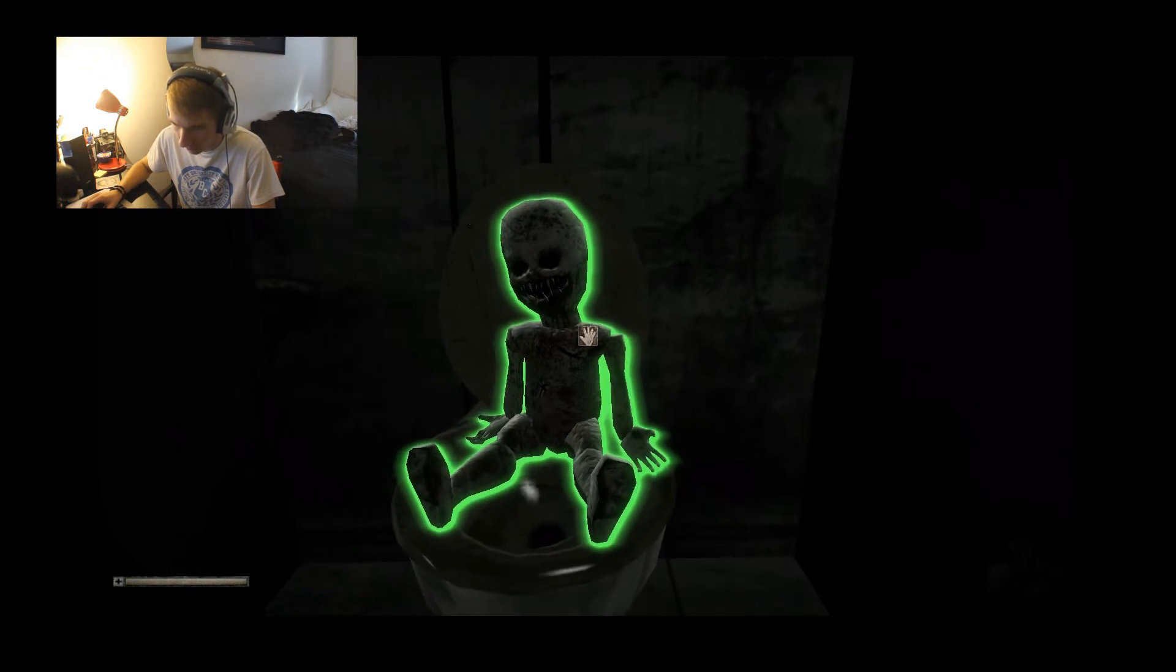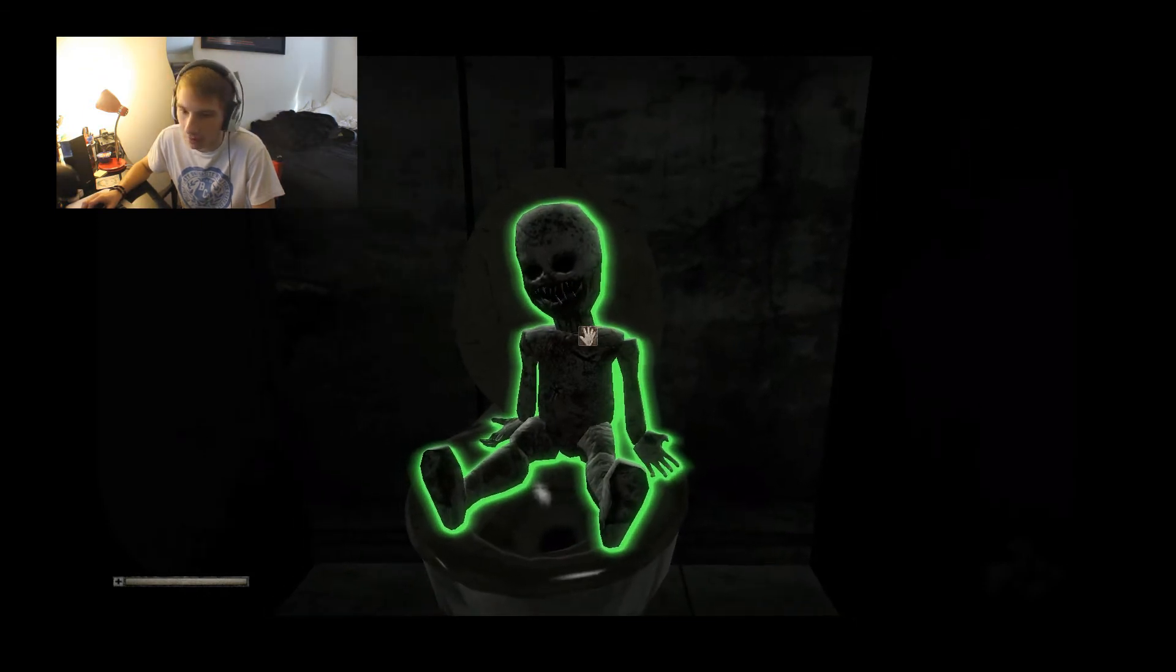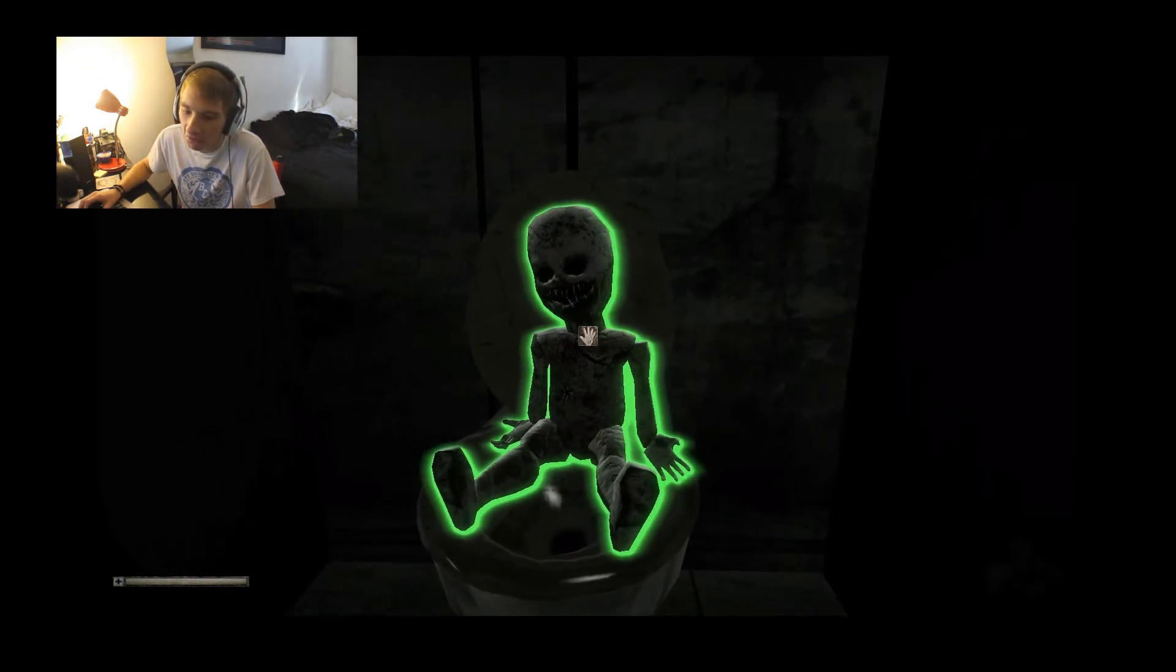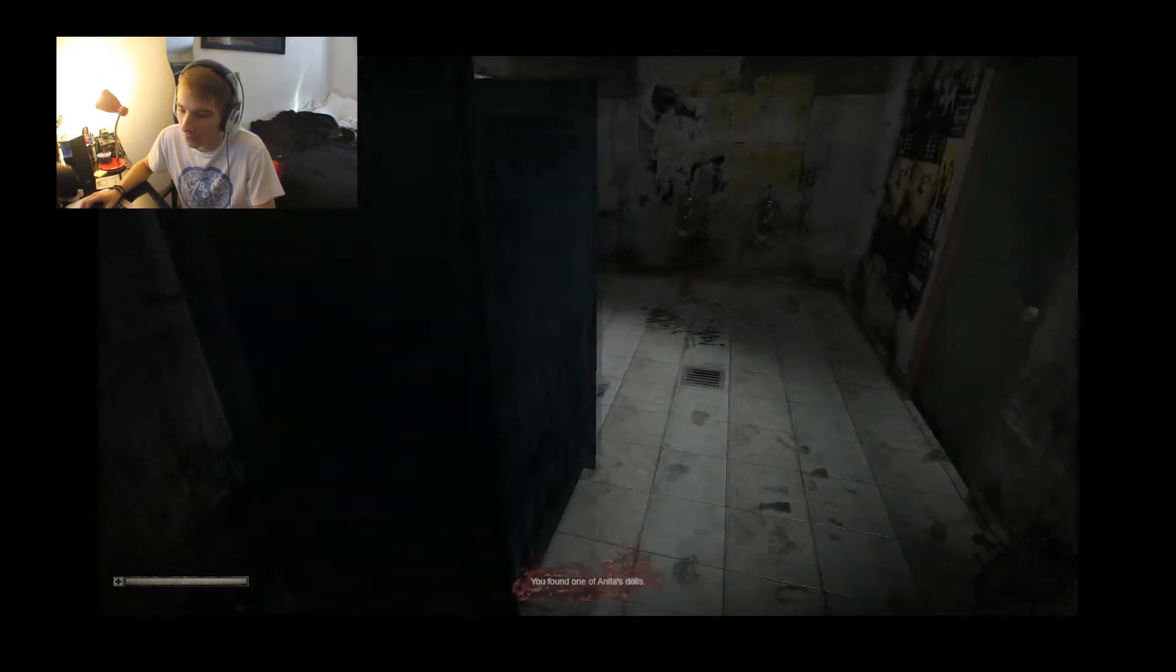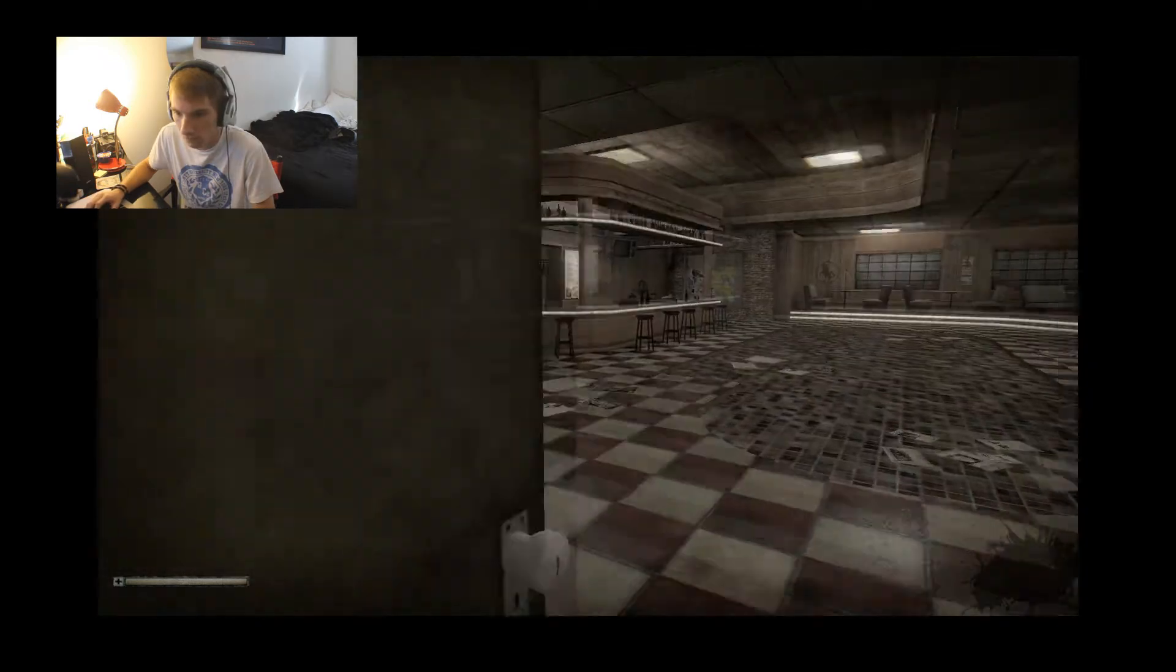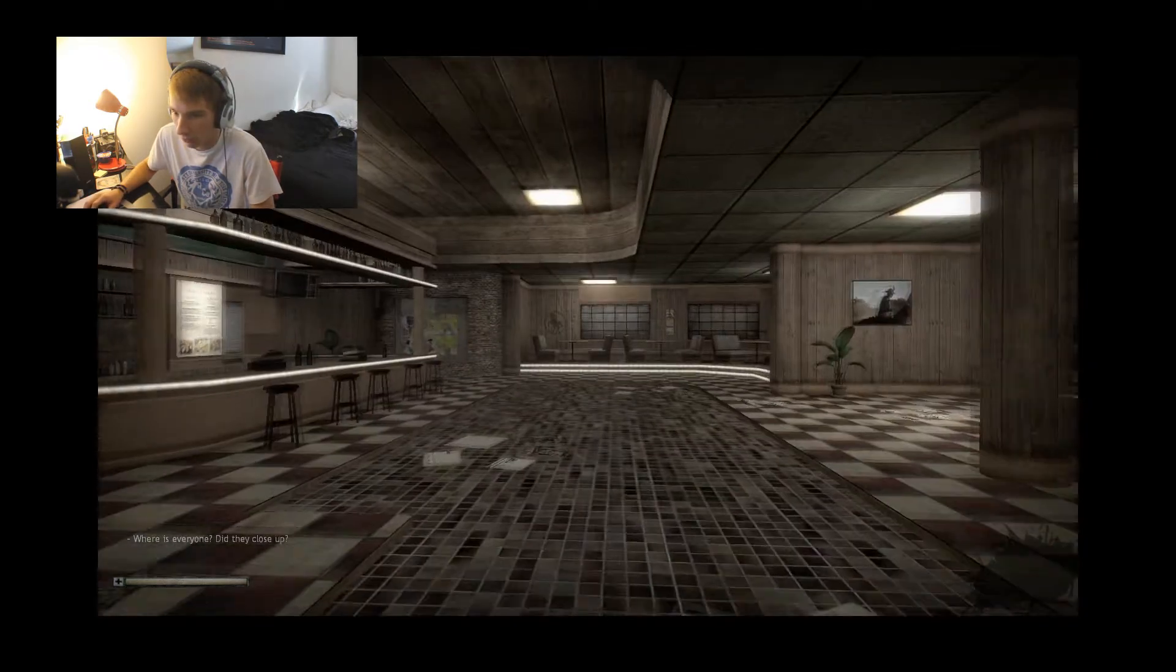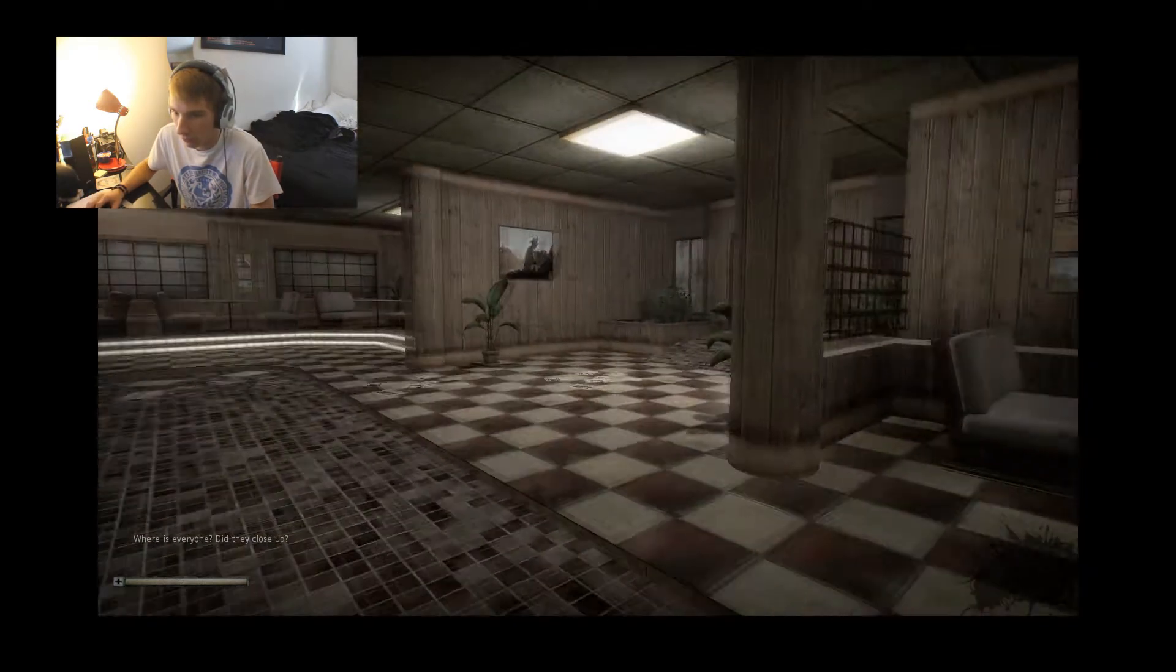The fuck, it's like Baraka's baby. Where is everyone? Did they close up?